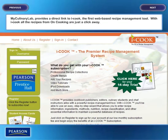My Culinary Lab provides a direct link to iCook, the first web-based recipe management tool. With iCook, all recipes from On Cooking are just a click away.